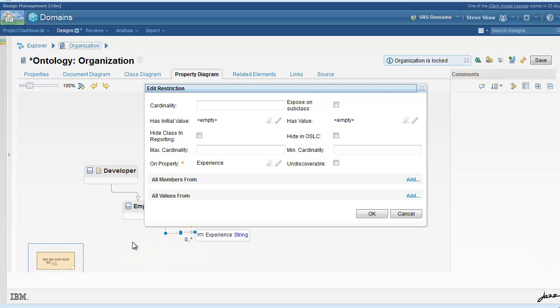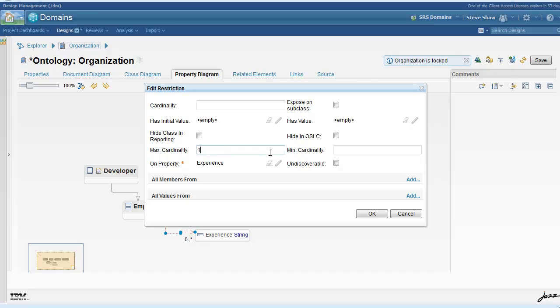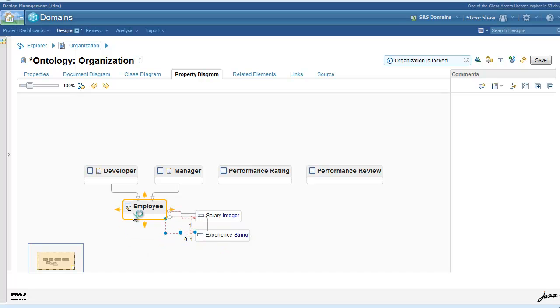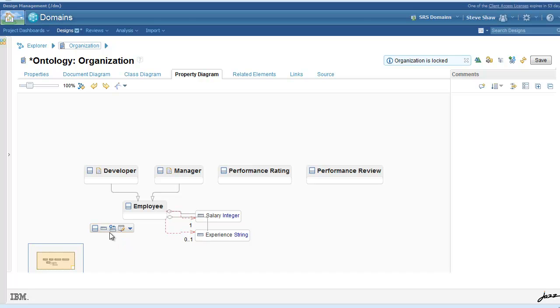Otherwise, it will come up as a single line text field. So we're not specifying experience as being required, so it will have a max cardinality of one as opposed to cardinality one.